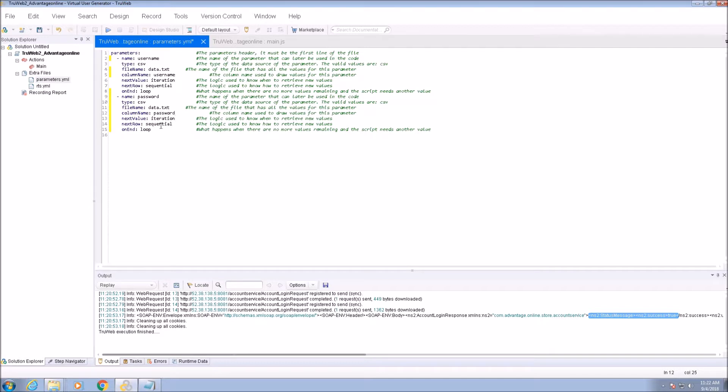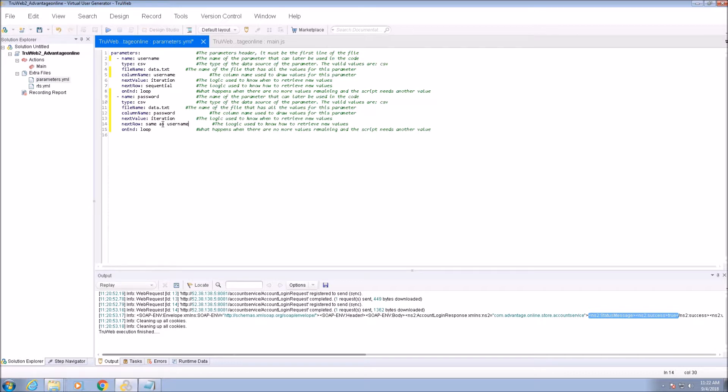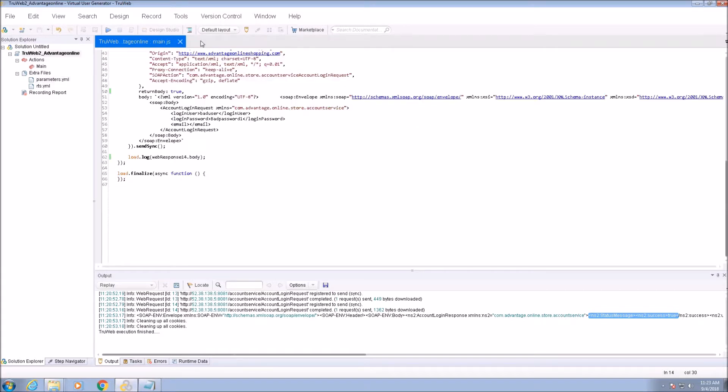We want the password parameter to match the username parameter. Therefore, we will make sure that the next row selection is the same as the username. We use the parameter name here and not the column name within the data file.